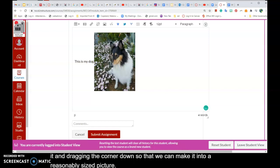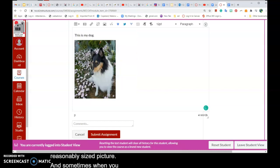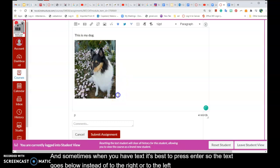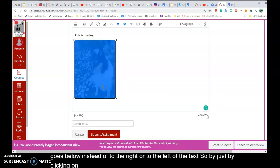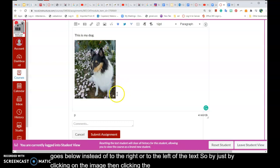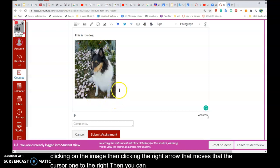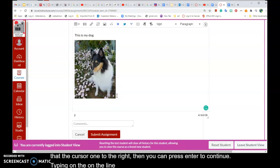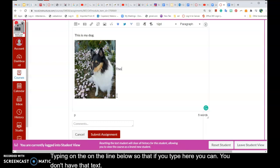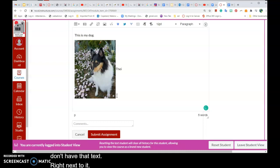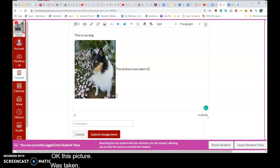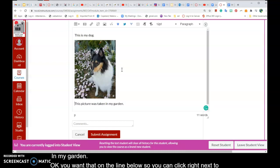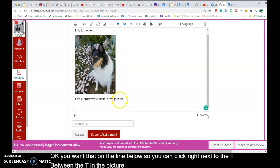And sometimes when you have text, it's best to press enter so the text goes below instead of to the right or left of the image. By clicking on the image then clicking the right arrow, that moves the cursor one to the right. Then you can press enter to continue typing on the line below. For example, 'This picture was taken in my garden.' You want that on the line below, so you can click right between the T and the picture, press enter, and it will go down to the next line.